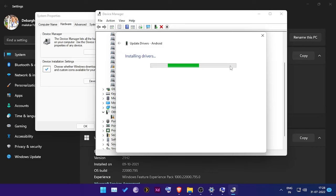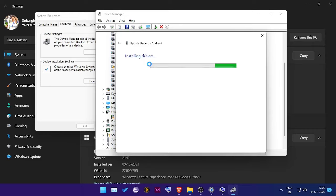It will take a certain time to install the drivers. Once it's done, the issue will be fixed and you can definitely unlock, root, or install custom ROMs in your device.